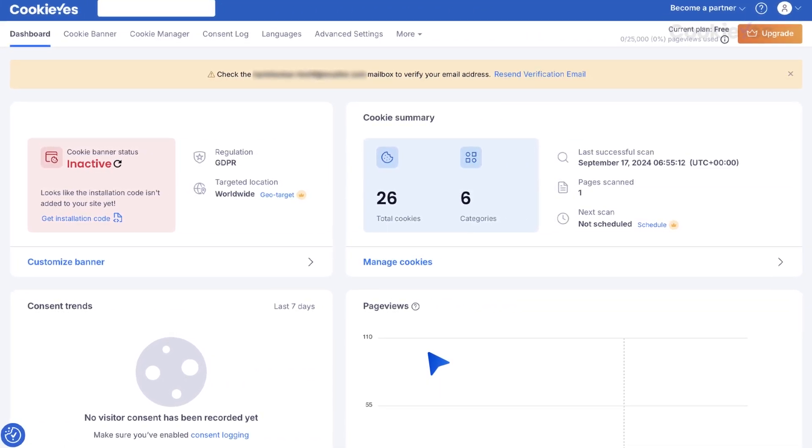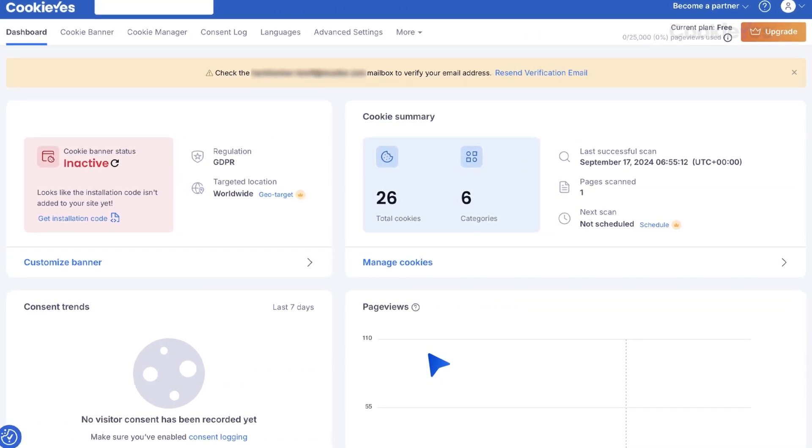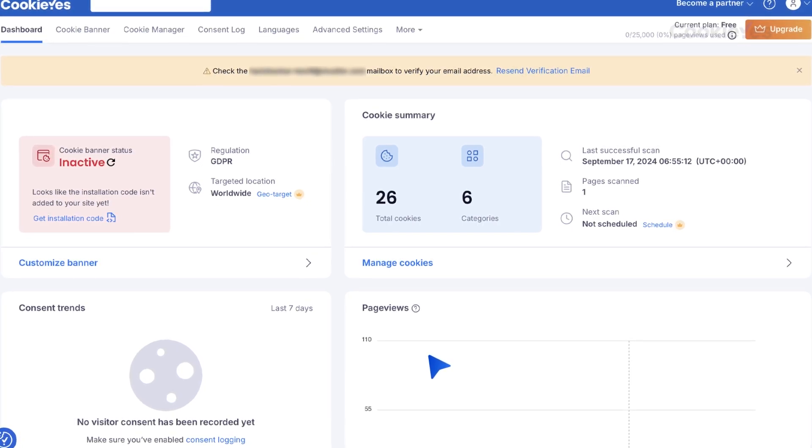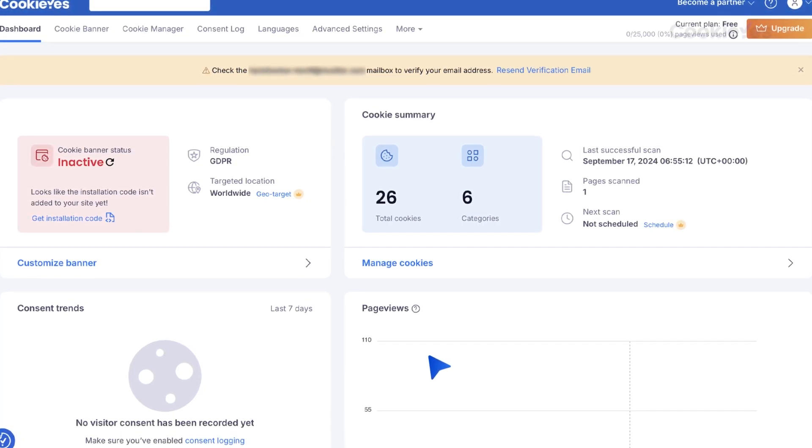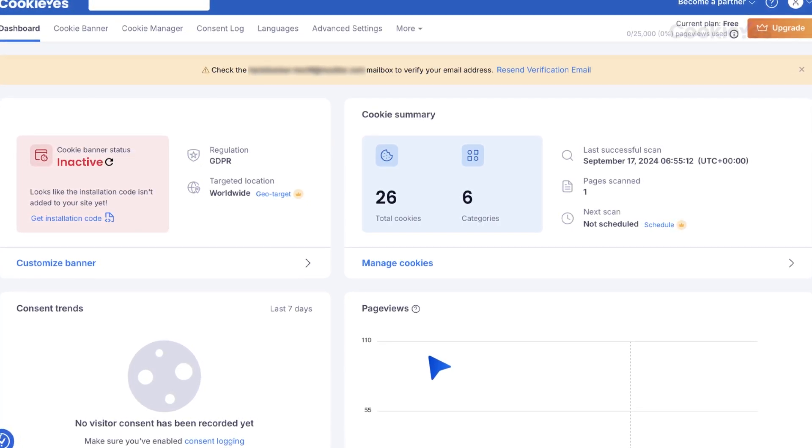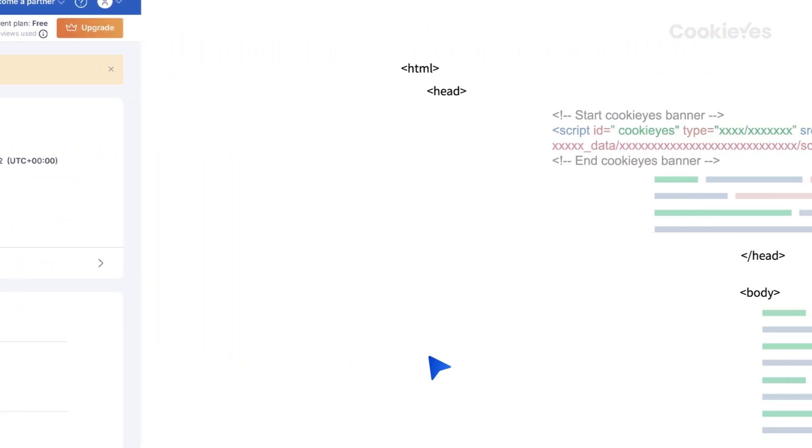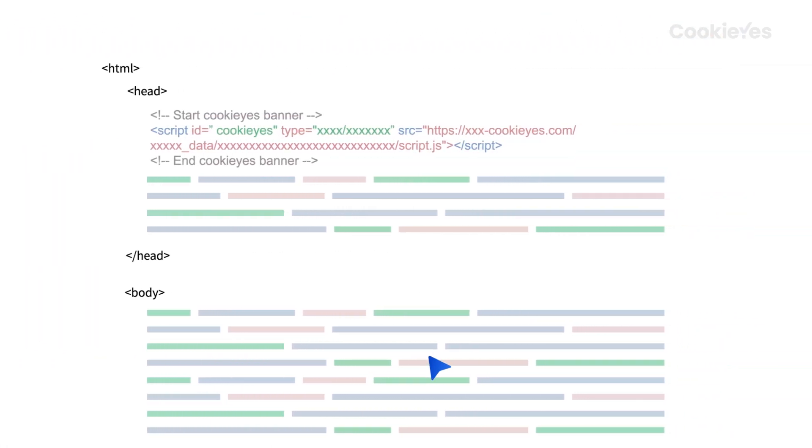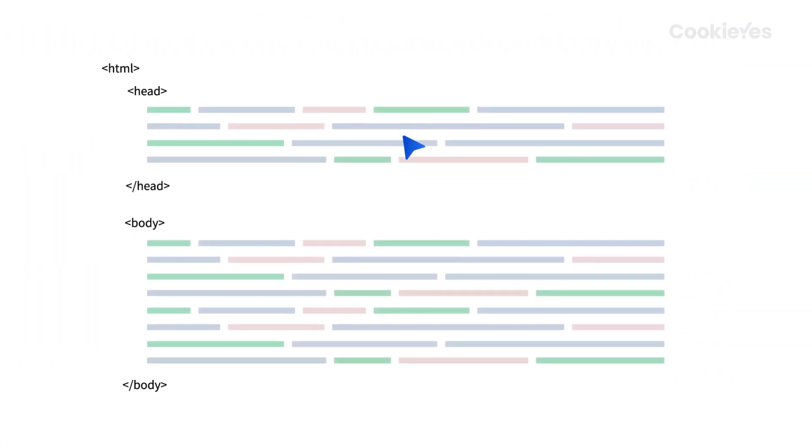The Cookie Yes code will be automatically added later when you configure Google Consent Mode using the Cookie Yes CMP template. If you already have a Cookie Yes account, make sure to remove the Cookie Yes script from your website.